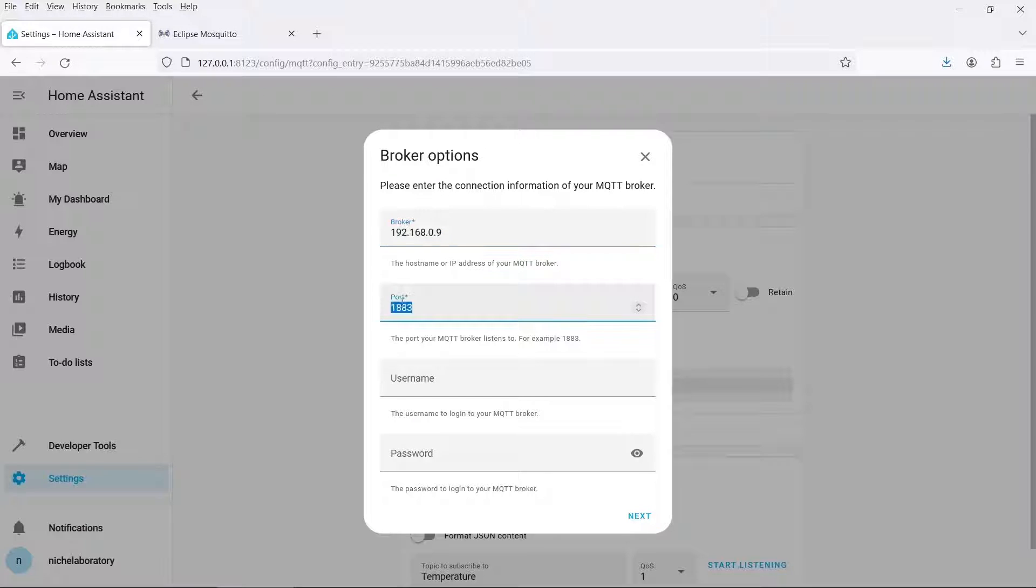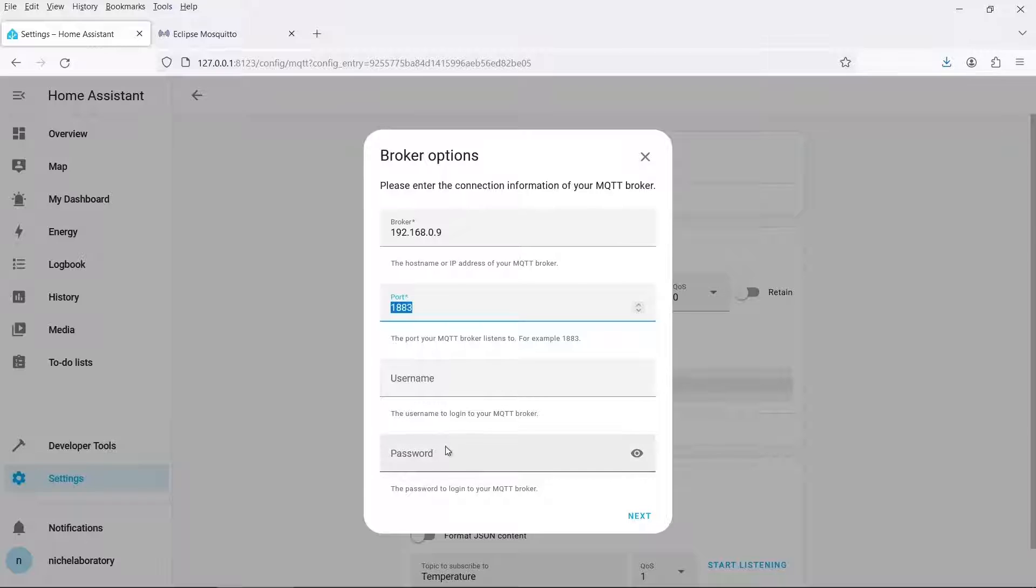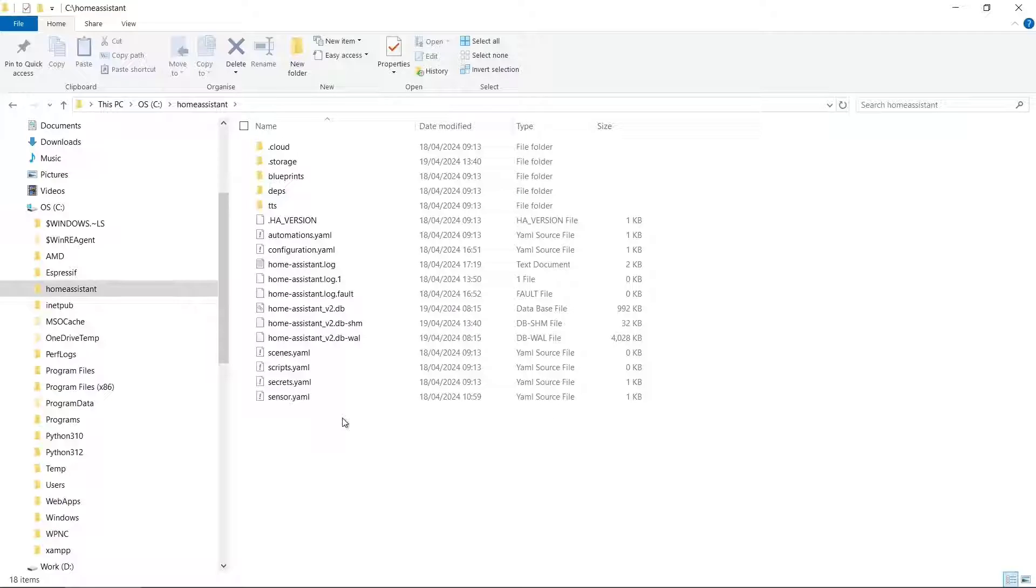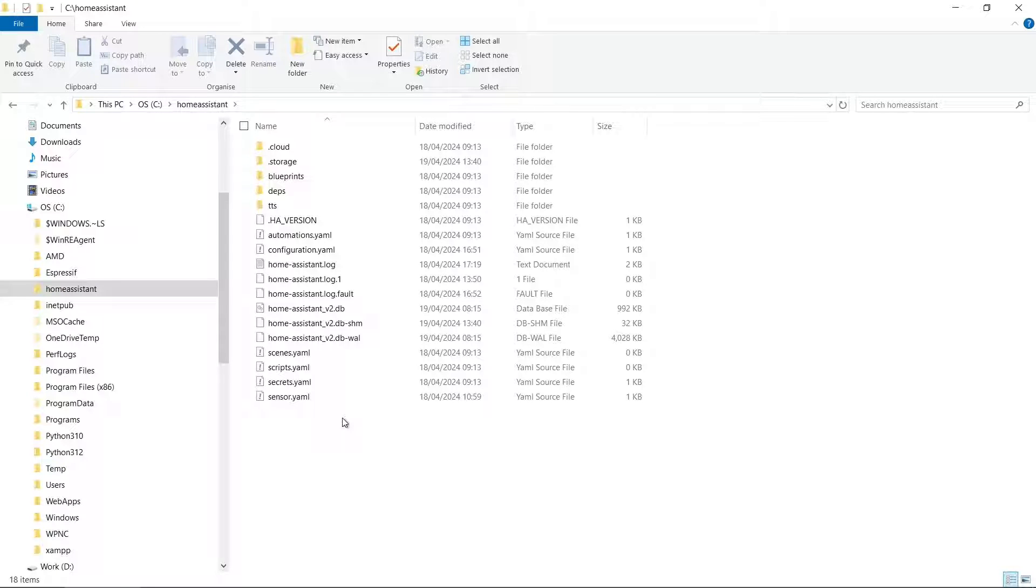Port is almost always 1883 unless you've specifically changed it. I haven't specified a username or a password but if you're doing this in a production environment then I recommend that you do this. But obviously it's okay on a home network. And that's about all you need to do there. So the next thing we need to do is edit the Home Assistant configuration files and add in some MQTT devices.